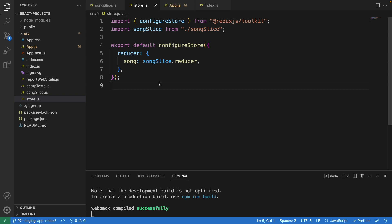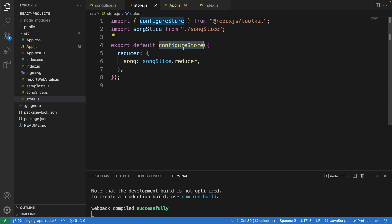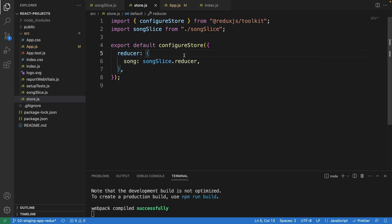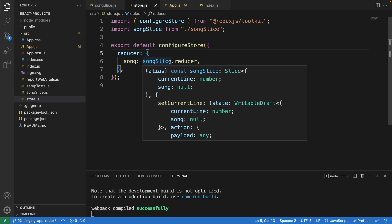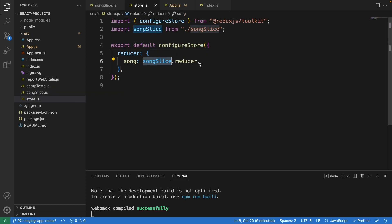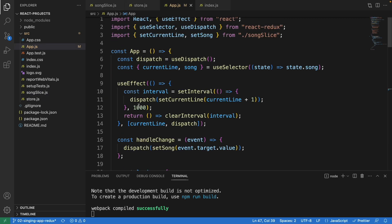Now let's look at store.js. We import configureStore from reduxjs/toolkit and also the songSlide from the song slice file. We export the configured store with a reducer function that manages the state of the song slice. The songSlide reducer here is a reference to the function created using the createSlice function from Redux Toolkit in song-slide.js — they are connected.